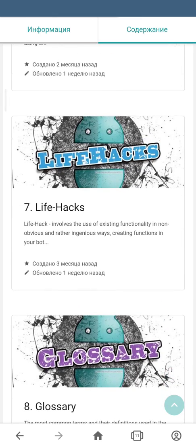Section number 7 is Lifehacks. Lifehacks is the way to create functionality which was not originally built by the constructor developers — basically, you combine certain functions to get something new. Some of these approaches are described in manuals here.